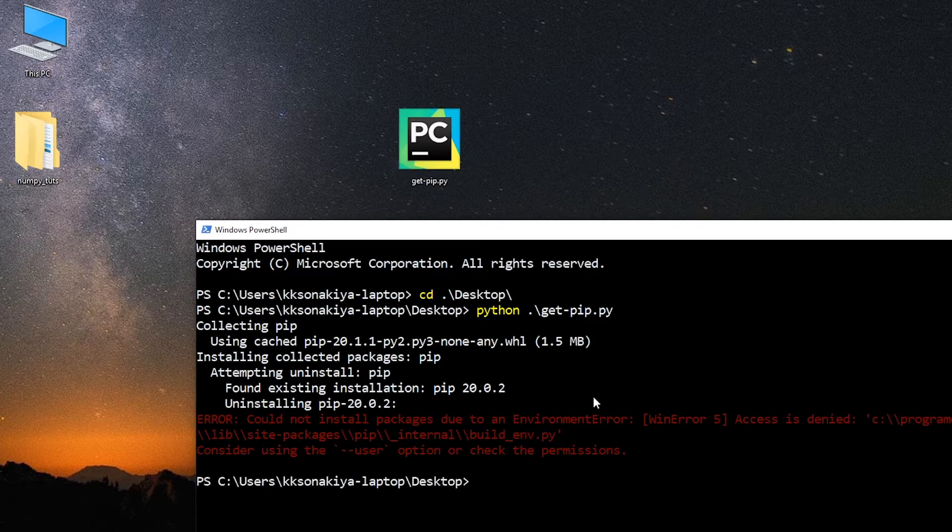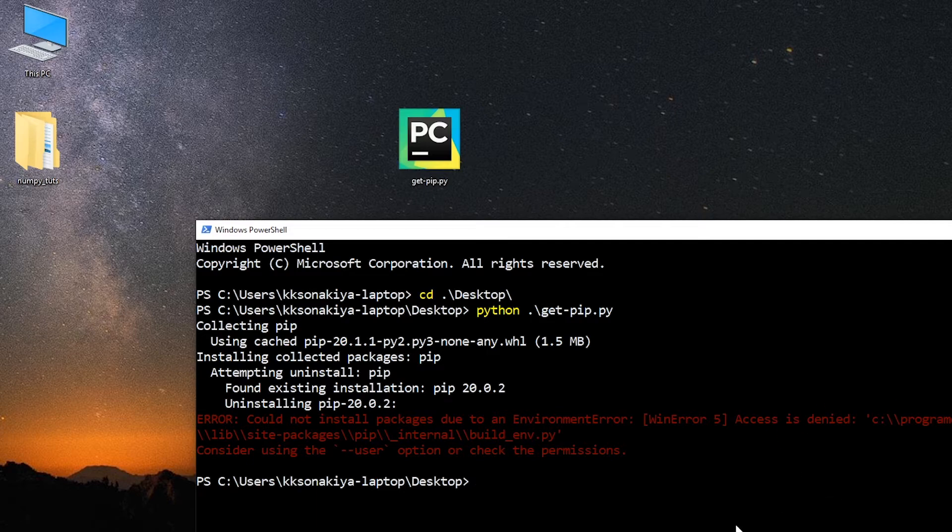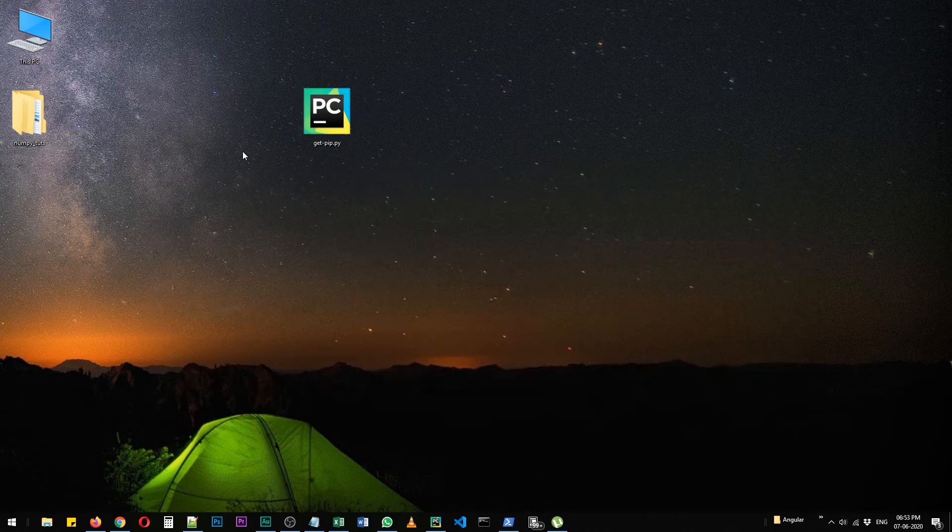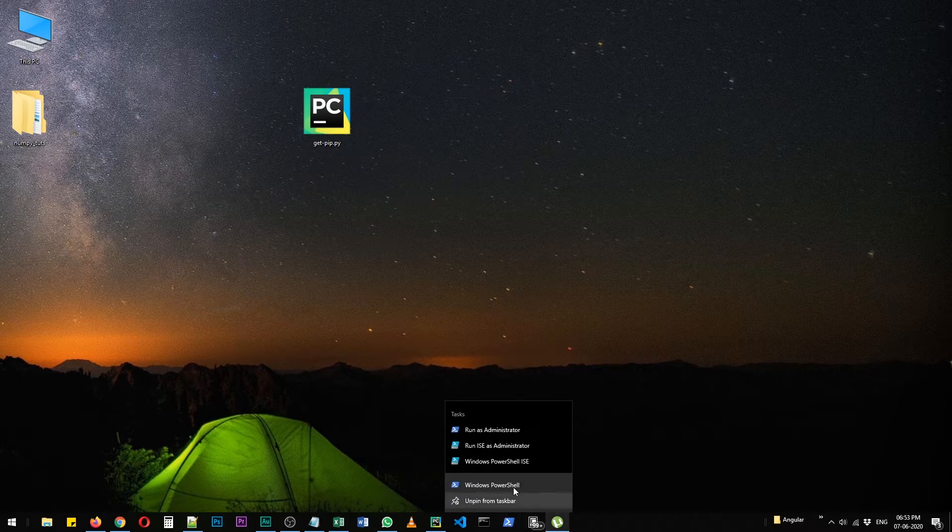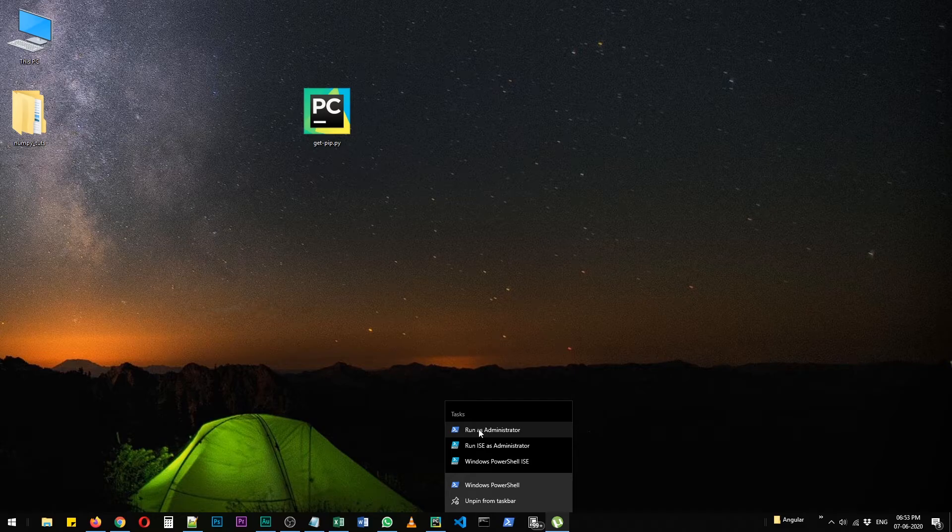See, now it says that access is denied, but don't worry. In your system you will have the latest version of pip. Since access is denied, you can just right click your command prompt or PowerShell and run it as an administrator.